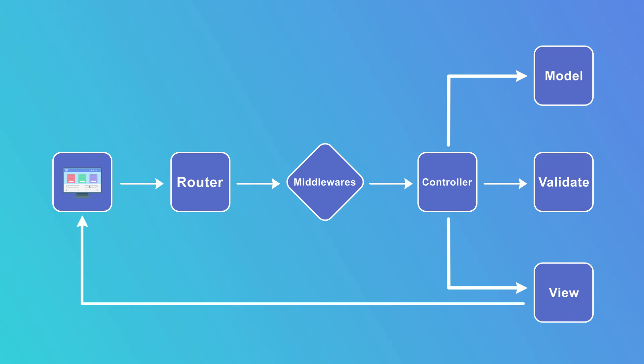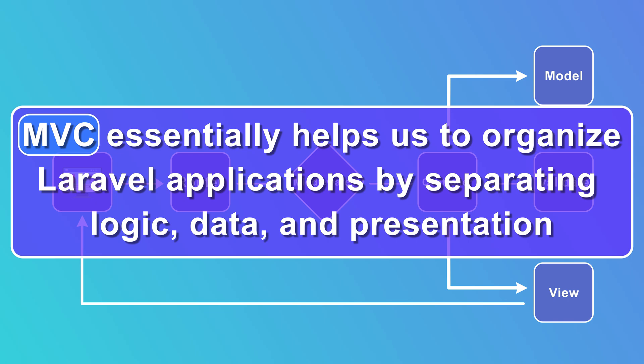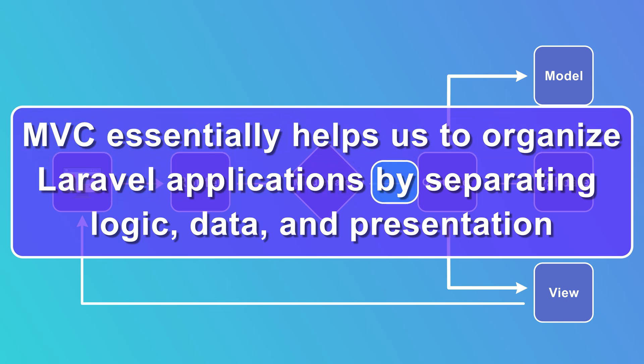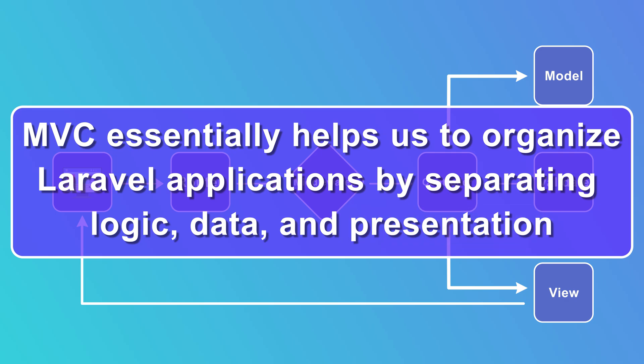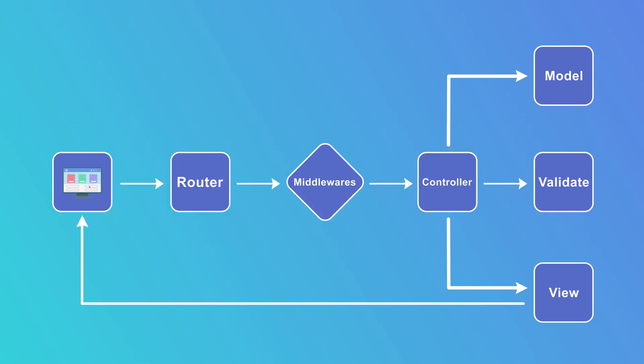While views are common, Laravel can also return JSON or other types of responses for APIs. So to sum this all up, MVC essentially helps us to organize Laravel applications by separating logic, data, and presentation. This separation not only makes the code cleaner and more modular, but it also is easier to debug and scale.